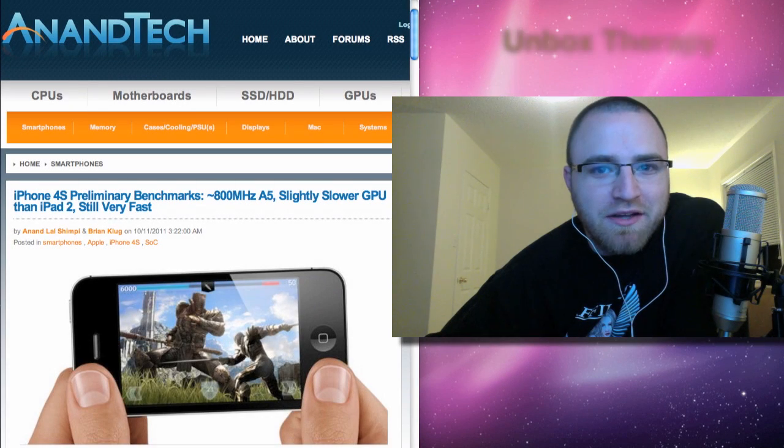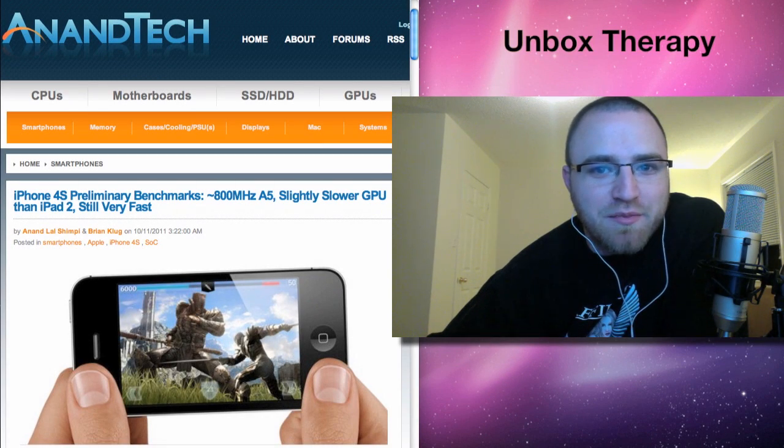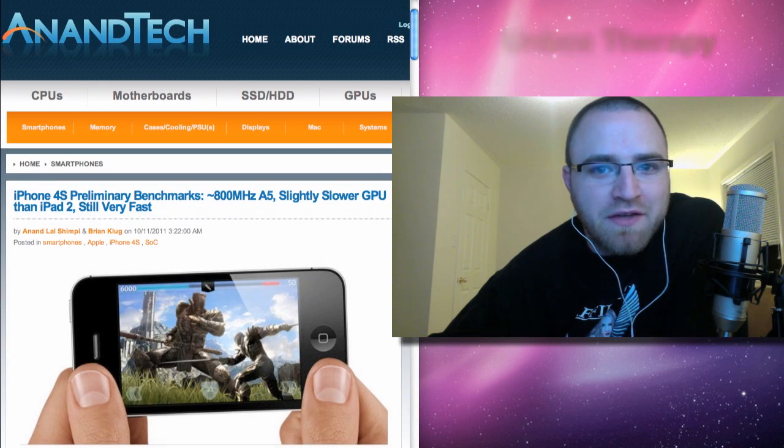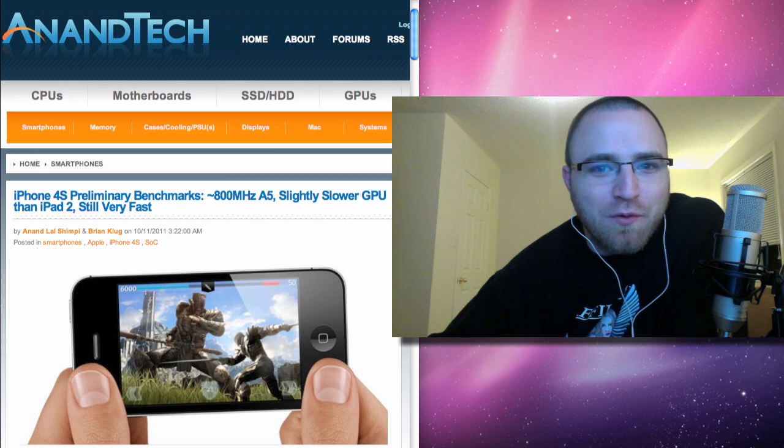What's up guys? It's Lou here. This is Unbox Therapy and as you probably know things are heating up in relationship to this iPhone 4S that we're all expecting this week for delivery.